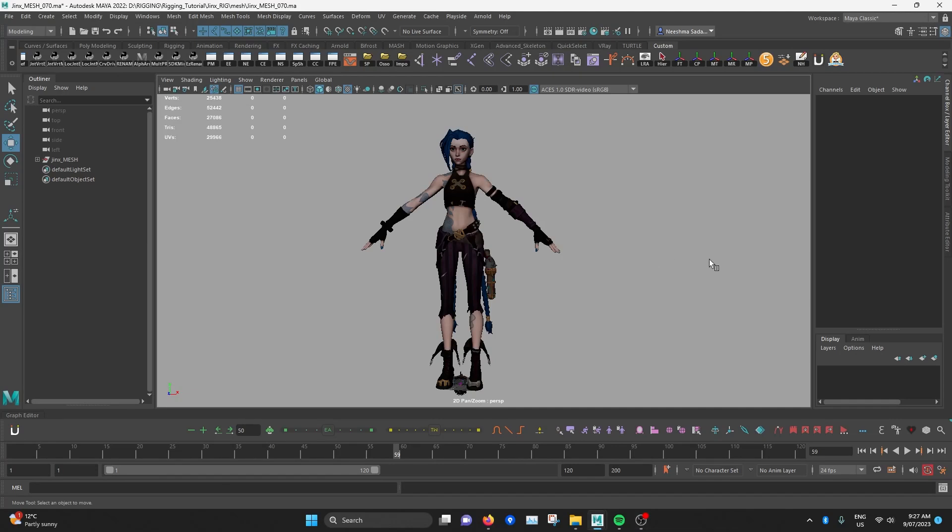Hello, welcome to another video in this character rigging tutorial series. So now that we've got the meshes all ready and need to start rigging, the next step will be to create the skeleton for Jinx.